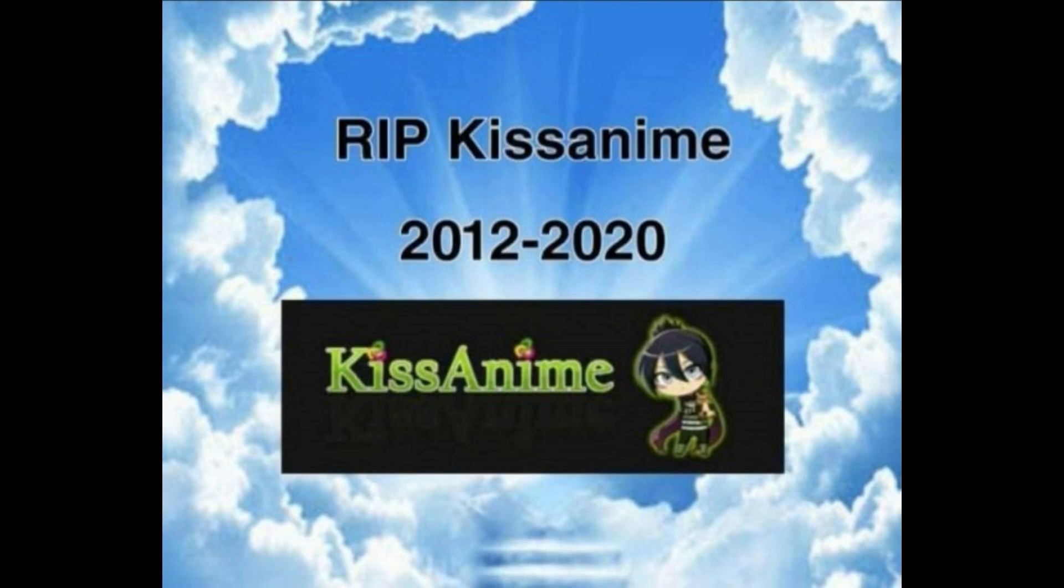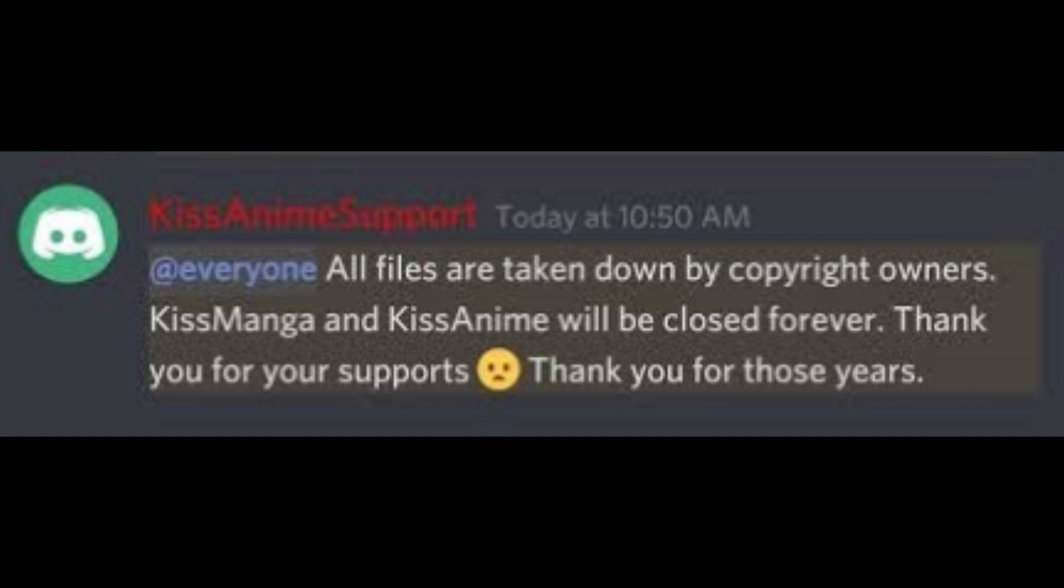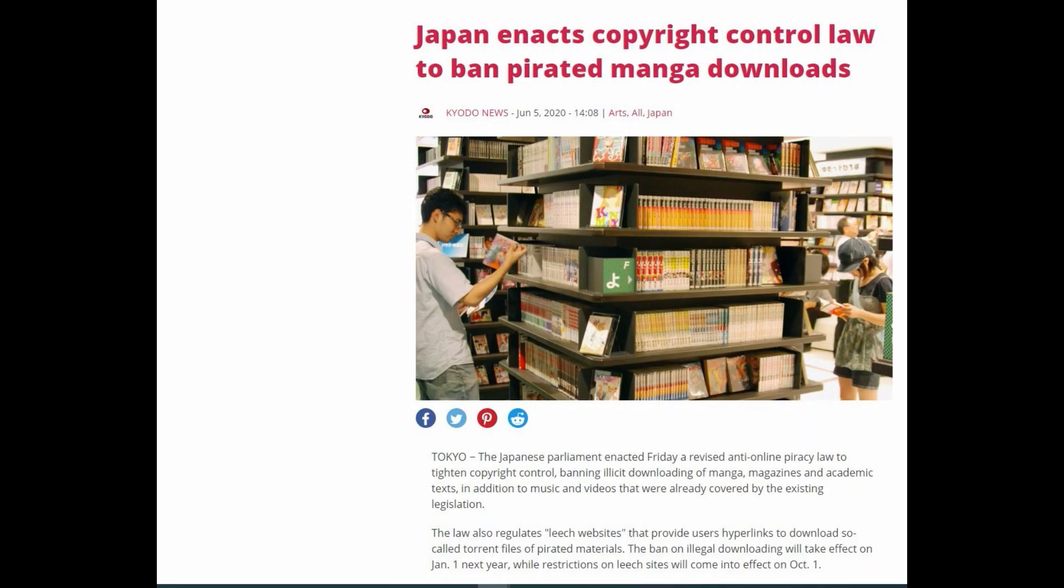As of August 14, 2020, popular anime streaming website KissAnime was shut down. The official KissAnime team posted the following on their Discord server: all files are taken down by copyright owners. KissAnime and KissManga will be closed forever. Thank you for your support. Thank you for those years.